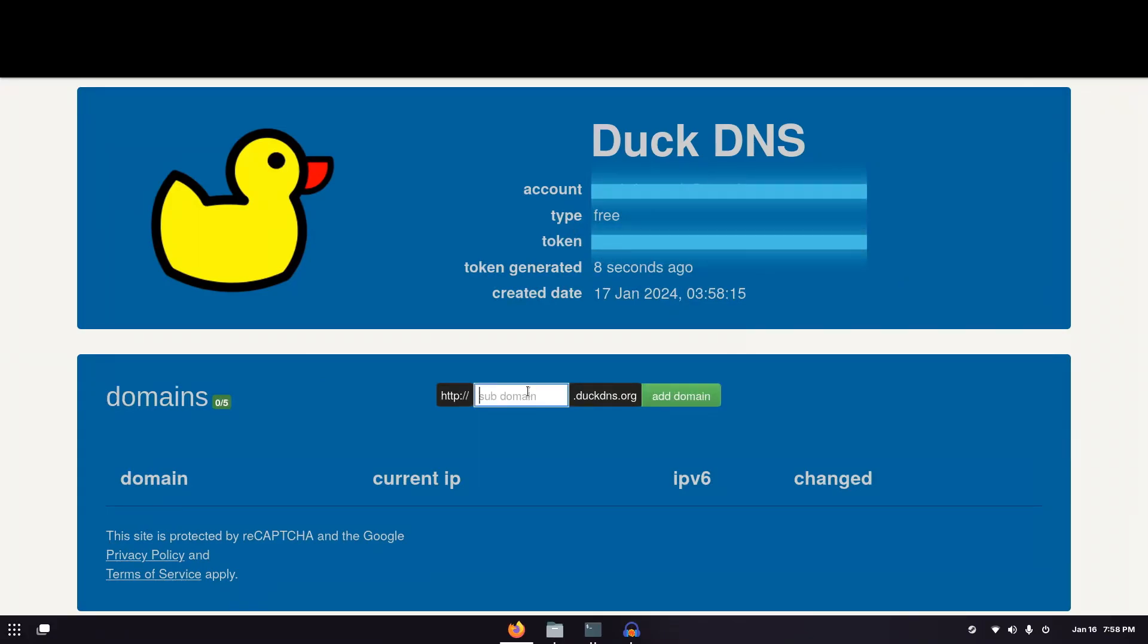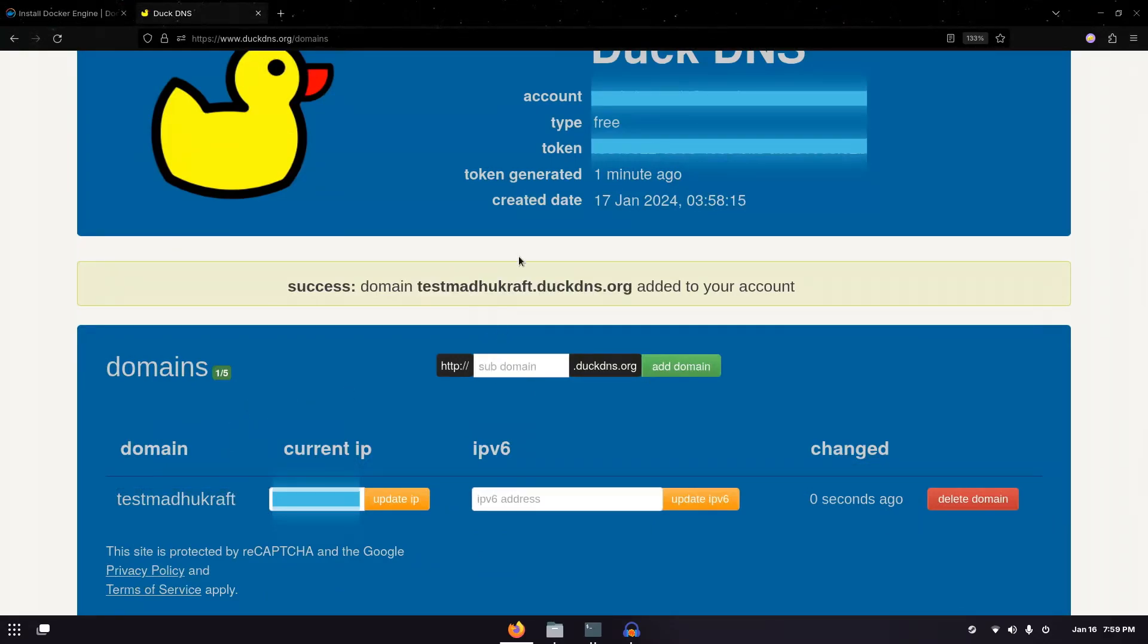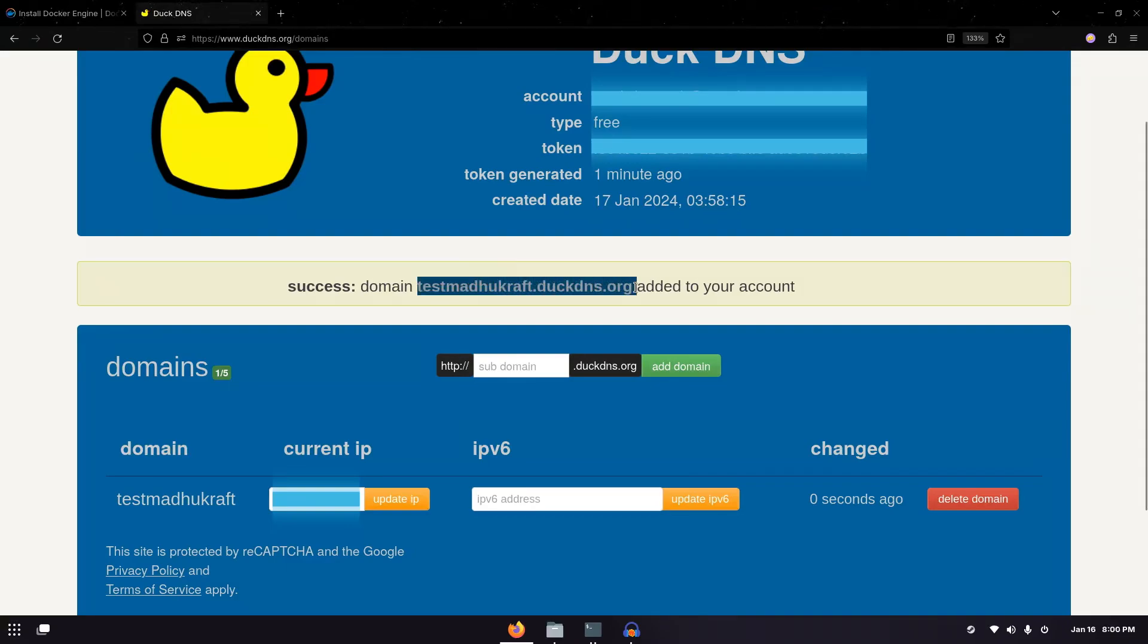Now all you need to do is choose a subdomain. It can be random. It really does not matter. And then go ahead and click add domain. Now you should see your current public IP address and then you can see the domain over here and the full domain would be this. There will be a .duckdns.org at the end of the subdomain and this is the domain you'll be using instead of your public IP address.